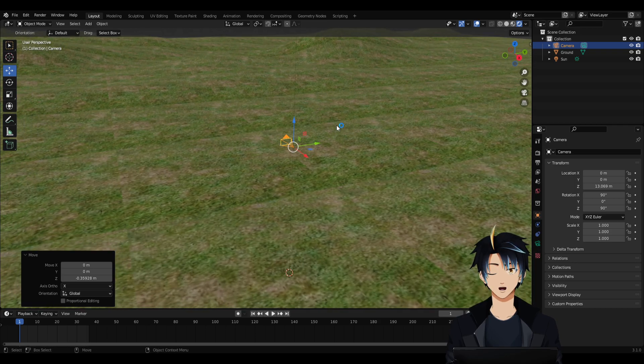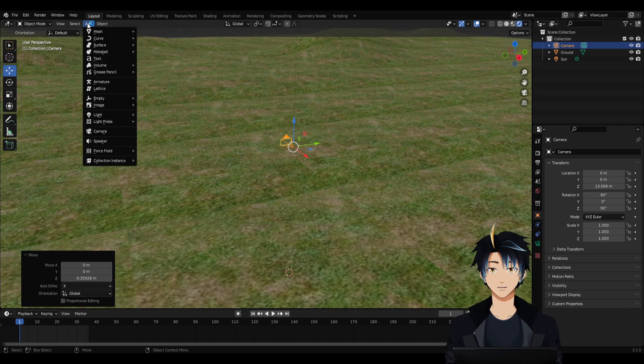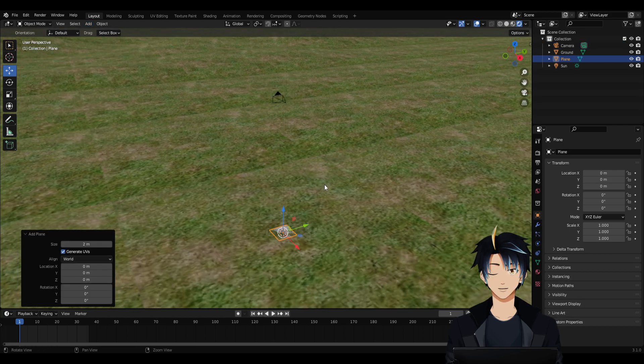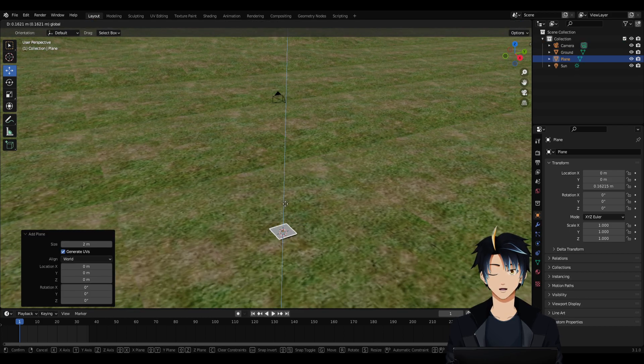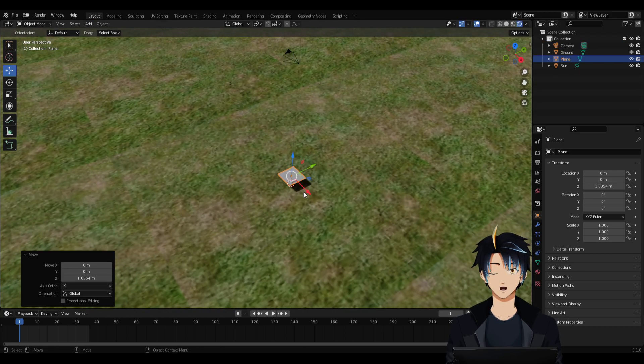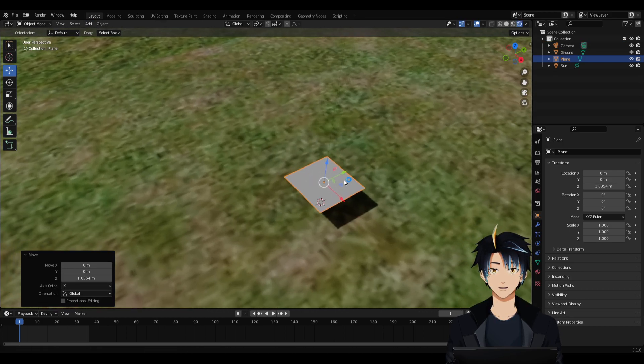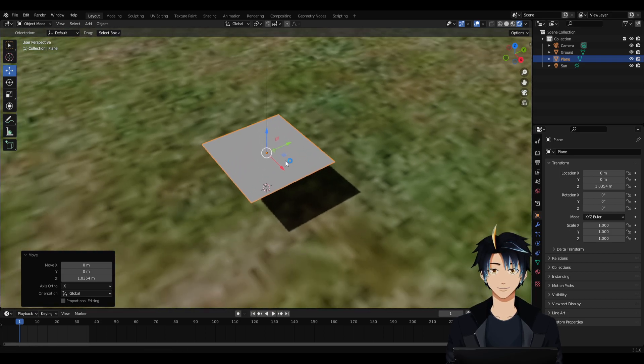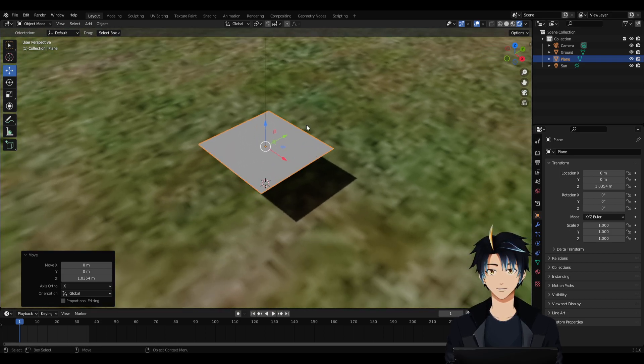Now that we have our camera ready, let's add another object. Go to Add, Mesh, and Plane. Now in this plane, this is where we will project our image sequence.